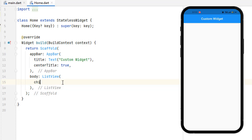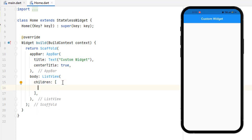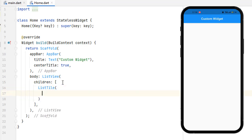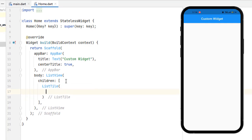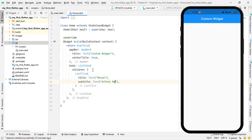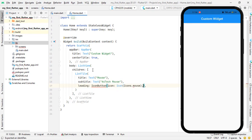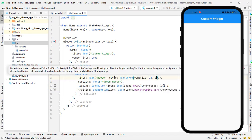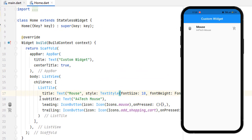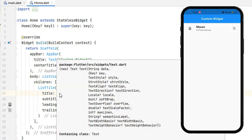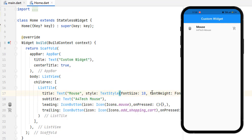Inside the ListView we have a children property. In the children, let me add a single child which is a ListTile. In the ListTile we have title, subtitle, leading, and trailing icon. I've created these four elements — you can see we have added a bunch of widgets here. There's a Text widget with a style property having two sub-properties, and in the subtitle I have used Text and two IconButtons with the Icon widget.